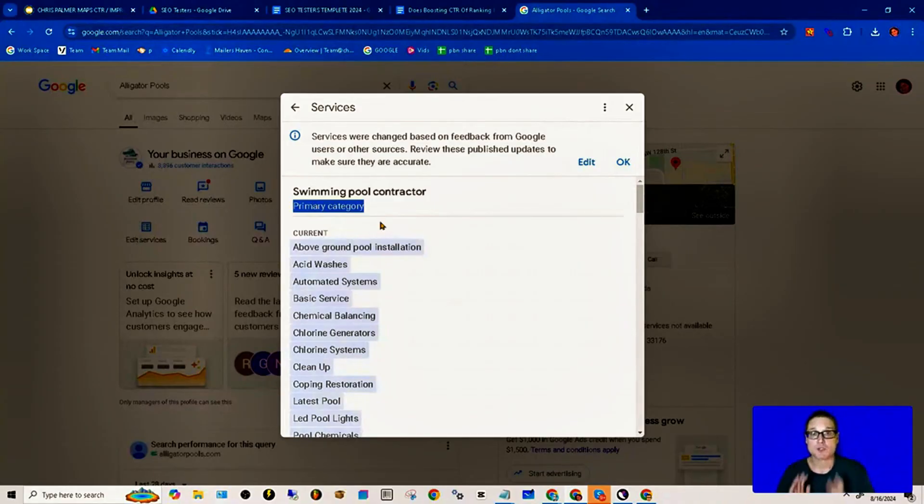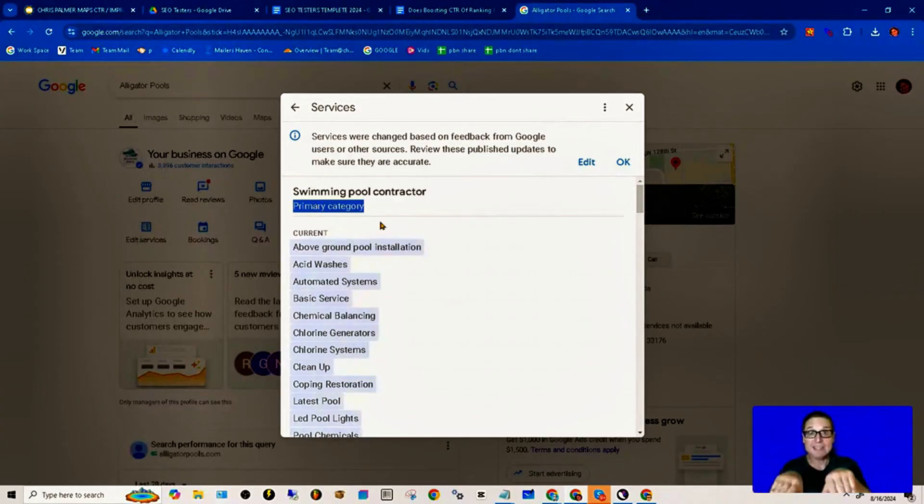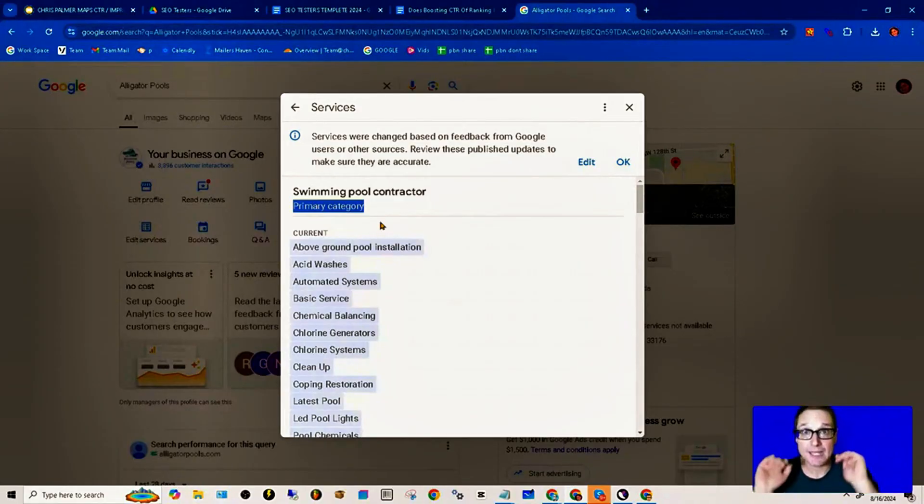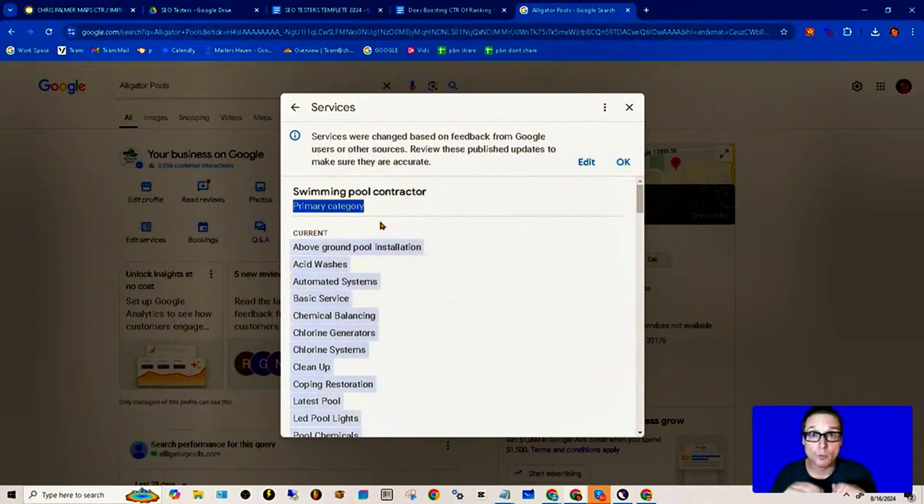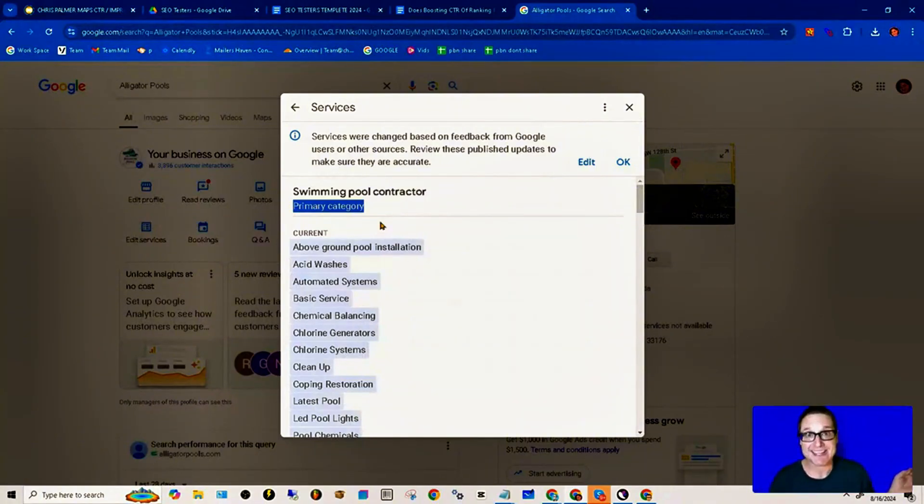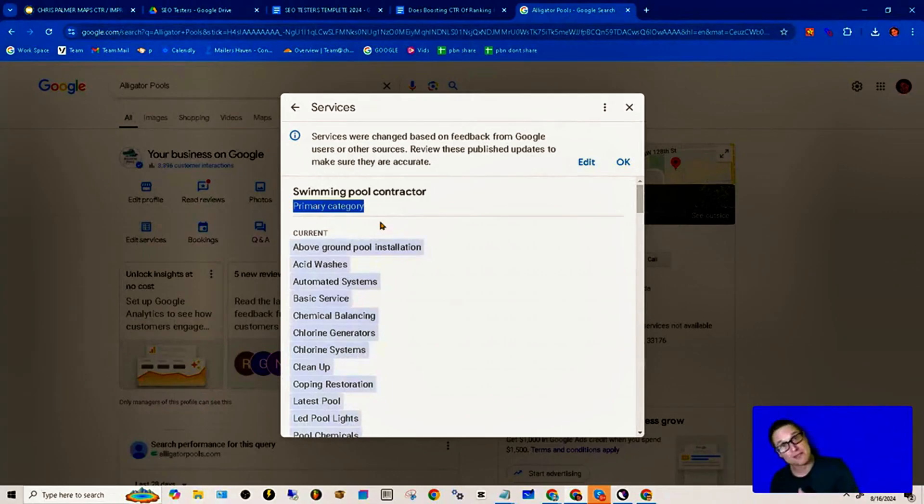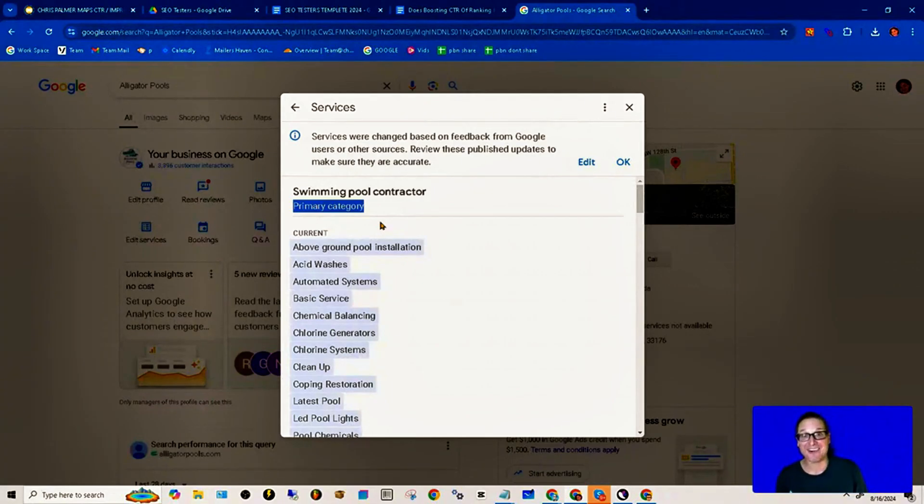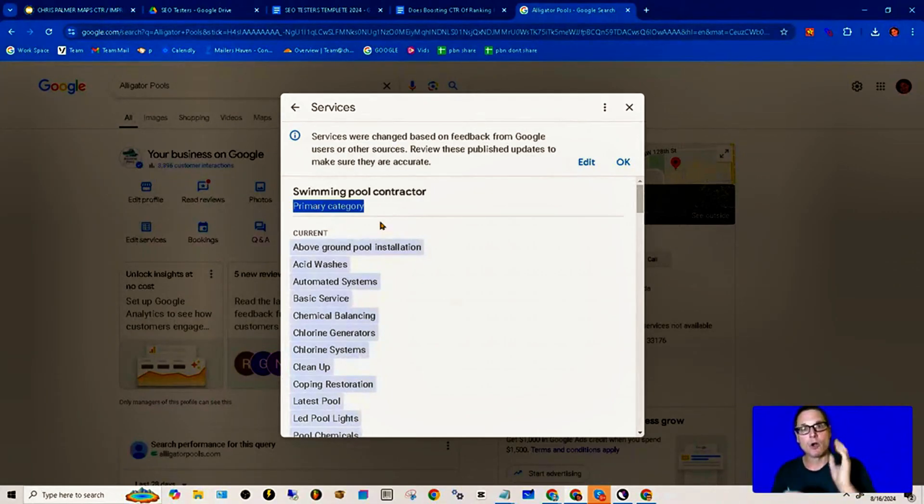Now, why is this? The reason for this is because Google is going to your site, most notably the page that is connected to your Google business profile, and anything that is in an enhanced zone, an A tag, is going to be accredited to the website. How do I know? Because I've tested it. That's how I know.